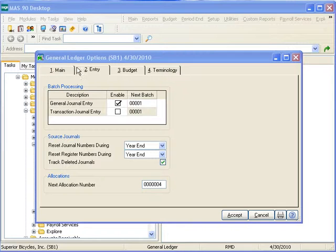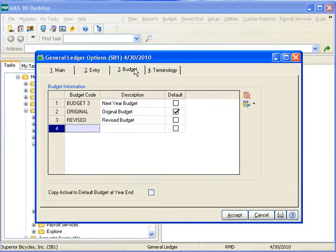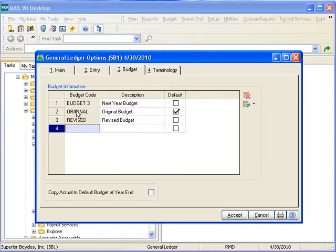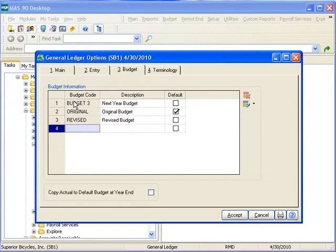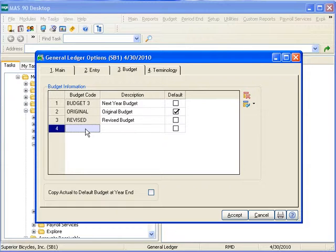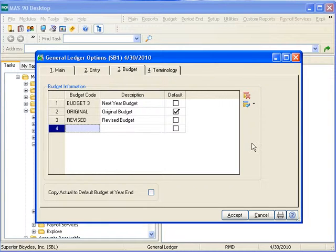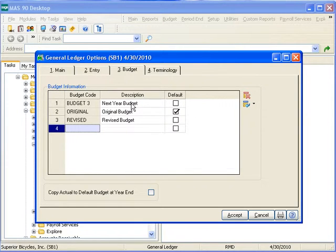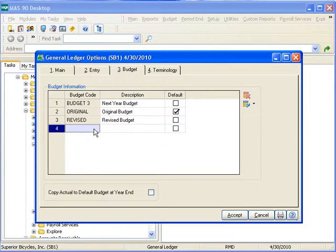Traditionally, MAS 90 has out of the box supported three budgets: the original budget, the revised budget, and a user defined budget commonly referred to for years as the budget 3. As of version 4.0, MAS 90 now supports an unlimited number of budgets. Still, the original, revised, and traditional budget 3, which we have described as our next year budget, are available. But you can set up a number of other, virtually an unlimited number of other budgets.